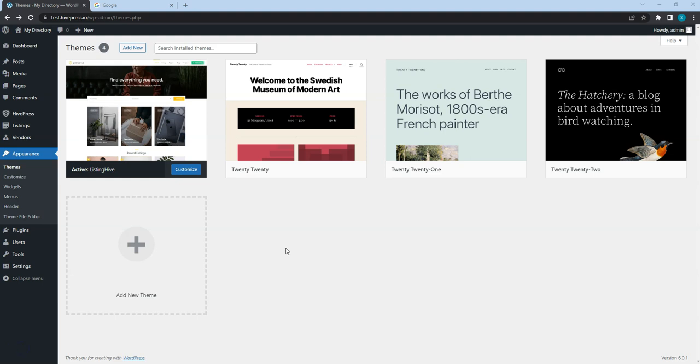At this point, you should have the HivePress plugin and the ListingHive theme installed. However, depending on your website niche and requirements, you may want to extend its functionality.